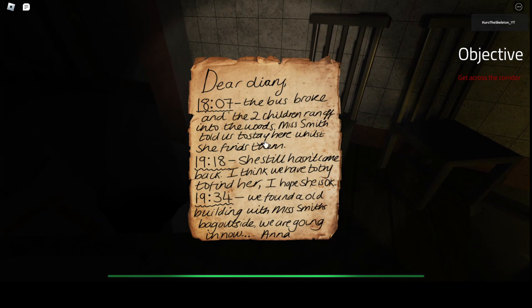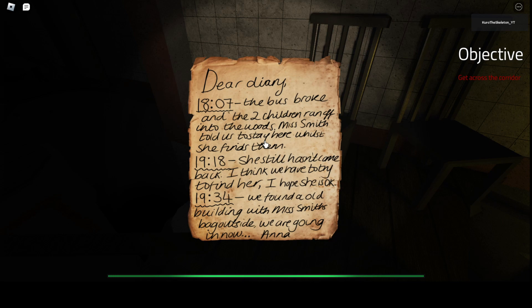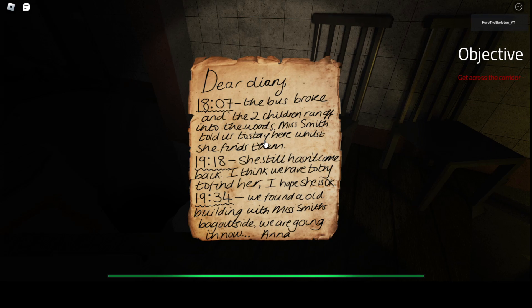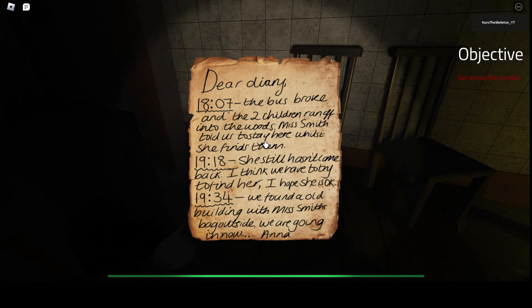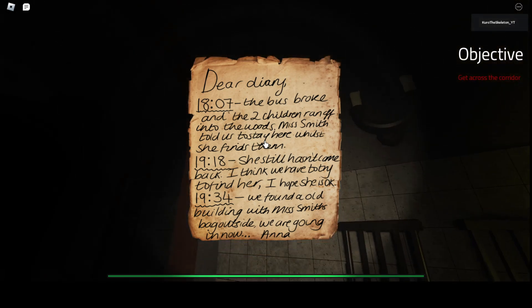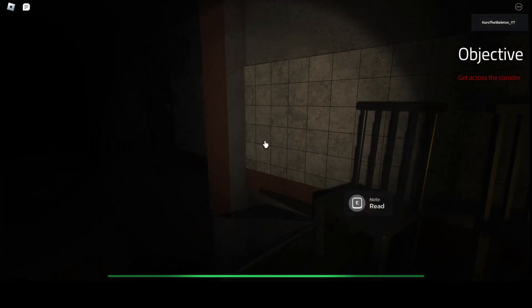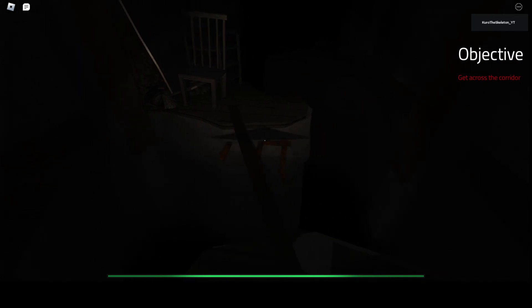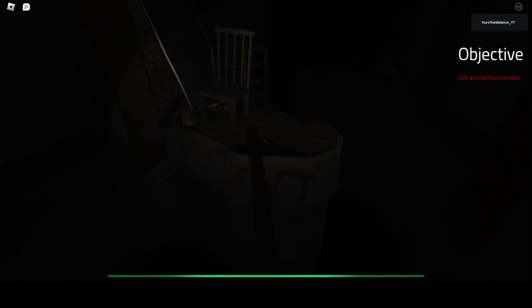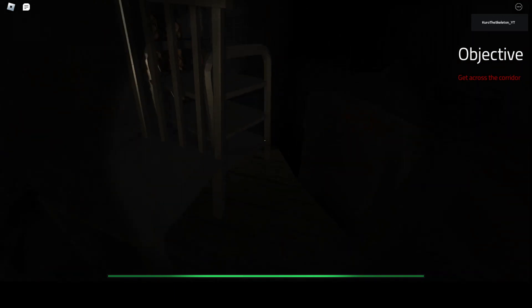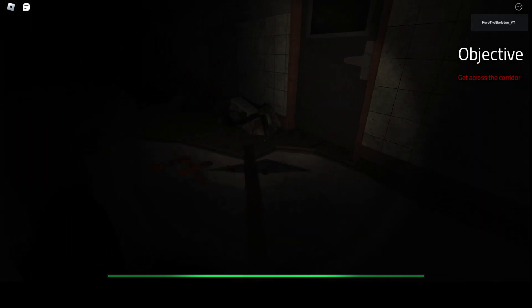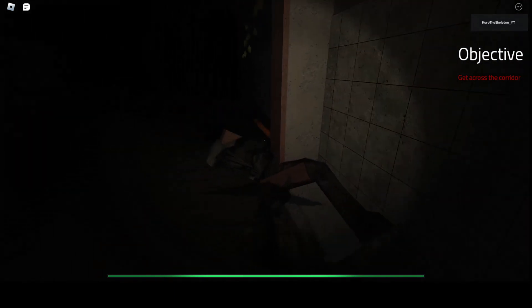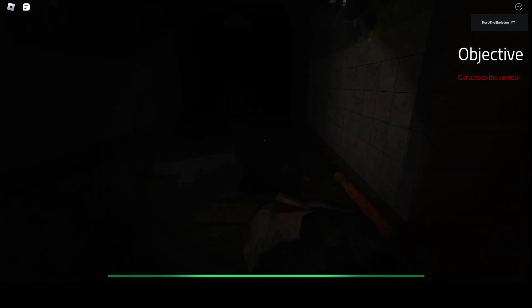Dear diary. The bus broke and the two children ran off in the woods and Miss Smith told us to stay here while she finds them. She still hasn't come back and I think we have to try to find her. I hope she is okay. We found an old building with Miss Smith's belongings bag outside. And we're gonna go find her?